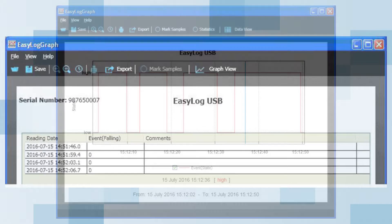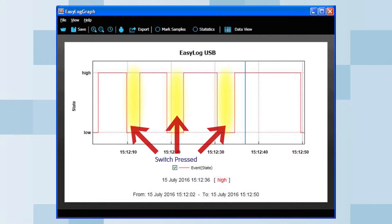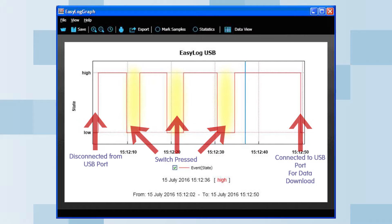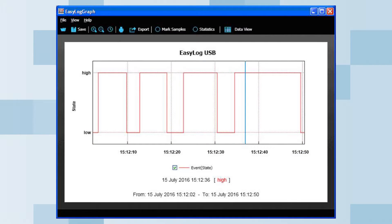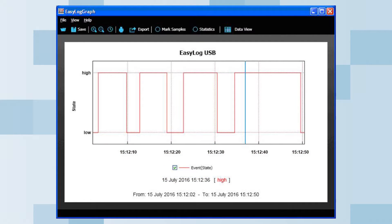In this graph, you have the state mode. In this example, there are three switch presses of a normally open switch with the logger set for falling edge type. Each switch press is approximately four seconds long. The recorded data shows you the date and time for each switch press and release. It is therefore possible to determine the time the switch was closed from the recorded data.